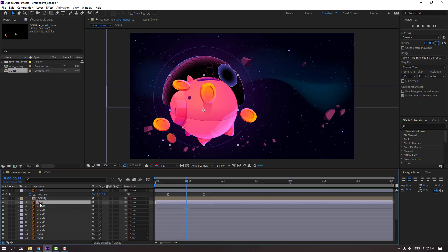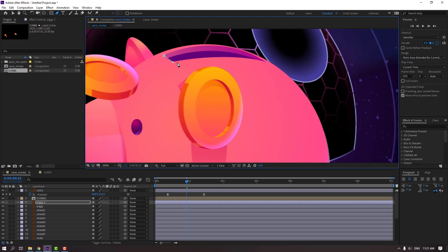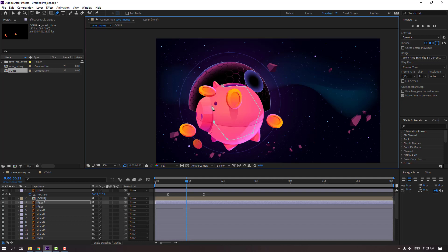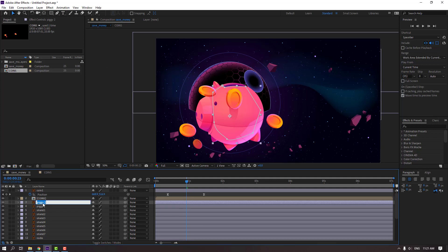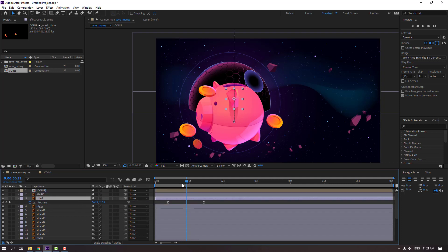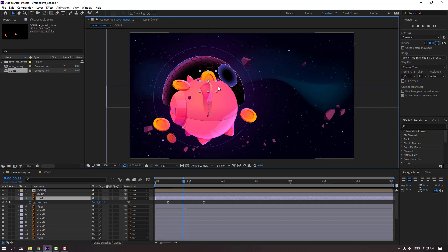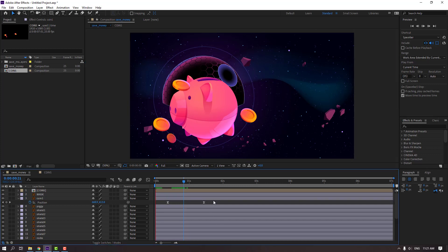Select this piggy, press Ctrl+D to duplicate, and go to mask. Let's do masking here. Change this layer name to 'mask'. Select this coin and move it to the center of these two layers. This is the coin falling to inside the piggy — nice.